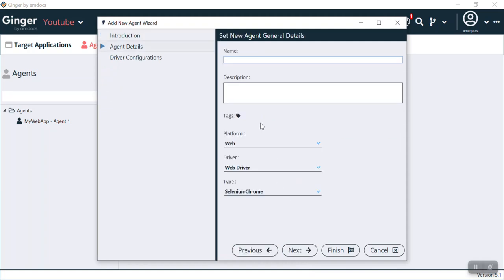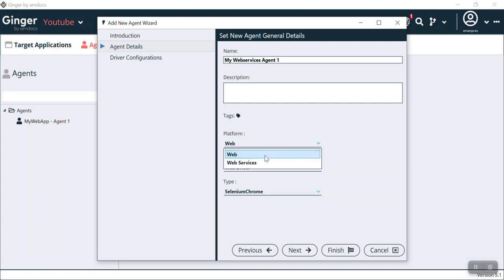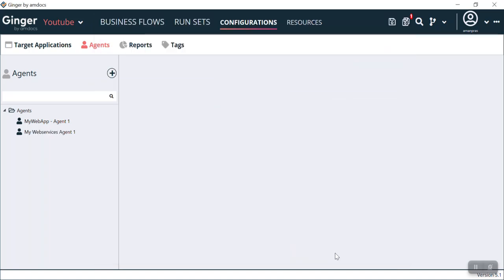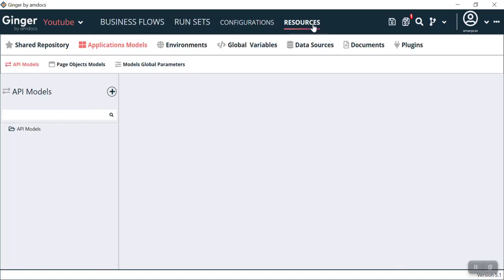Now come to agent and click the plus icon, click next. You can name this agent 'My Web Services Agent 1.' Basically we are giving the agent a name for our target application. From the platform we can select web services, click next, and then click finish. Now again come to resources and API models.